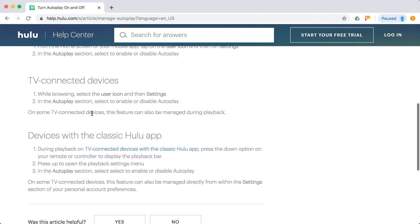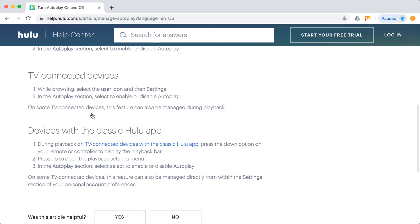With classic Hulu app - these are older devices, for example Apple TV 2 or 3 only support classic Hulu app.